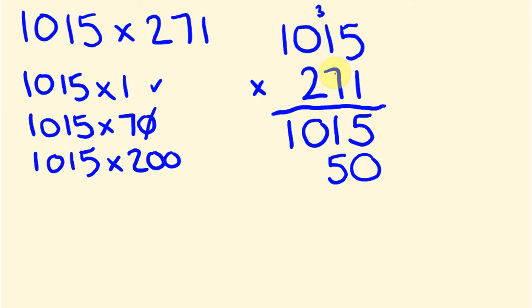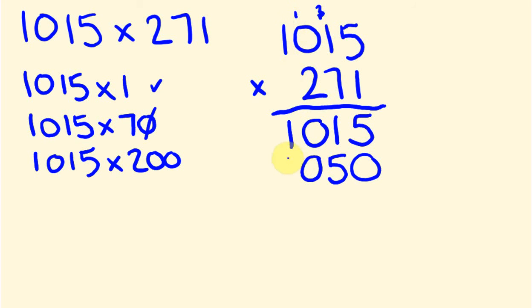1 times 7 is 7. Plus 3 is 10. Put the 0 down. Carry the 1. 0 times 7 is 0 plus 1 is 1. And 1 times 7 is 7. So that's this part done.